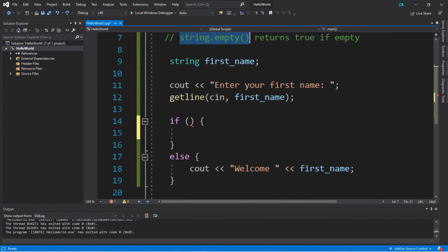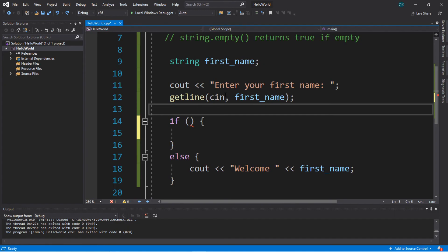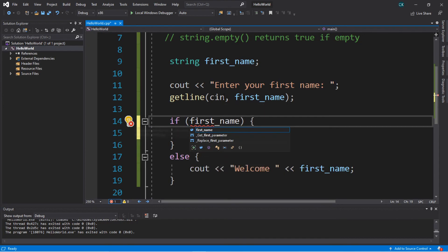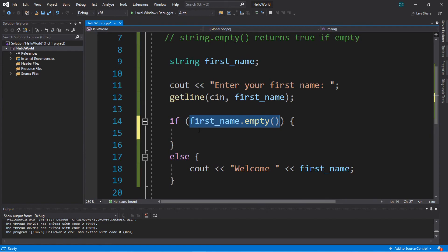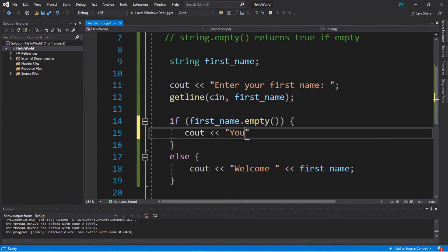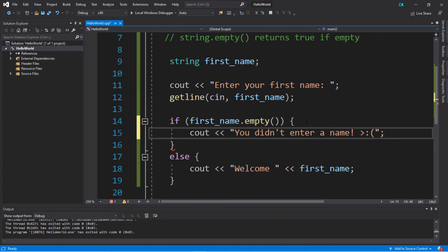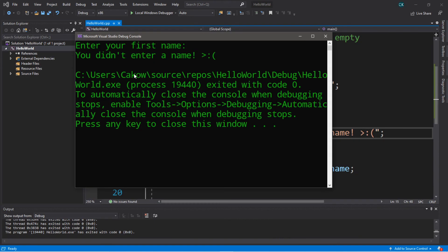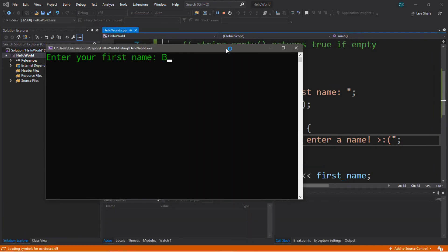Let's move on to the empty function. You can use a string's empty function to determine if any characters were placed within that string. A good use is: if you prompt for a name and somebody just skips it by hitting enter, we can determine if that string is actually empty. We'll put this within our if statement: first_name.empty(). If the first name is empty it executes the if; if not, the else. So we create a prompt: you didn't enter a name. Let's test it — enter your first name, I just hit enter: you didn't enter a name. Then with bro: welcome bro.